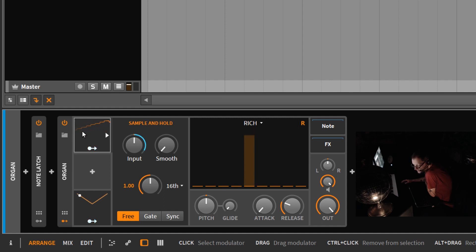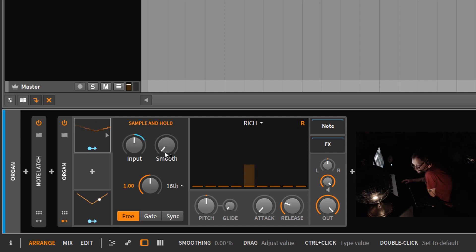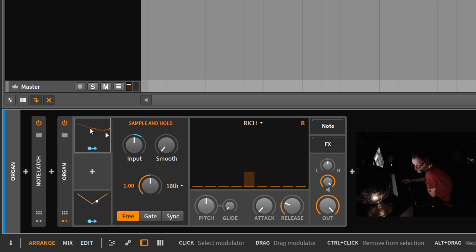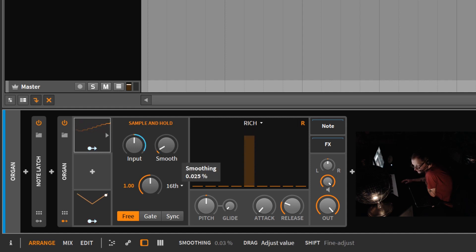We've basically taken this triangle wave and we've kind of digitized it by giving it 16 steps. Now the smooth control is going to take this jaggedness, it's going to smooth it out and make it all linear, like a little bezier. So as I turn this up, you'll see that those steps get smoothed out.